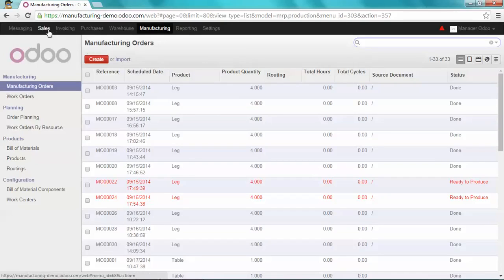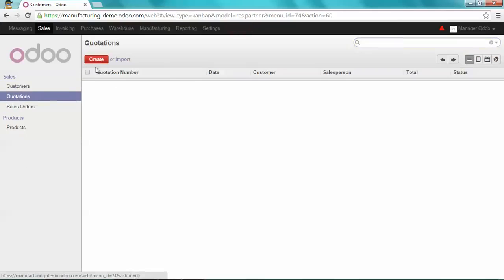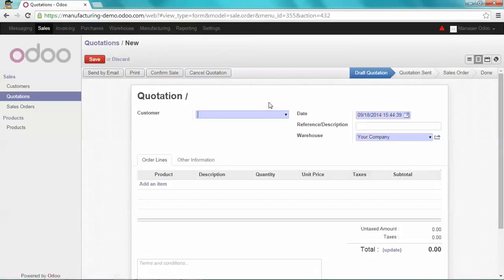Go under Sales and create a new quotation. Select the customer and the product.